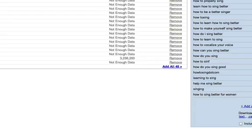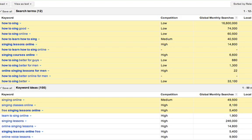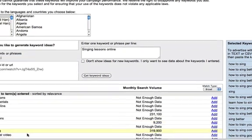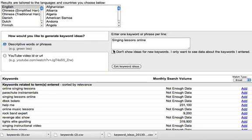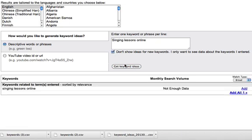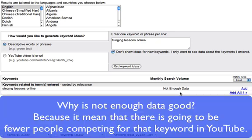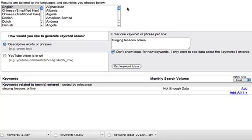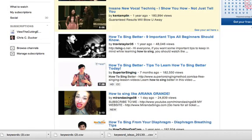So we'd look at 'singing lessons online,' which has 14,000 global monthly searches. 'Online singing lessons' — not enough data. 'Singing lessons online' — also not enough data, but that's actually good. Singing lessons online not having a lot of data on YouTube means there's not a high search volume on YouTube, which also means chances are you can get found faster in YouTube, which in turn will bring you into Google.